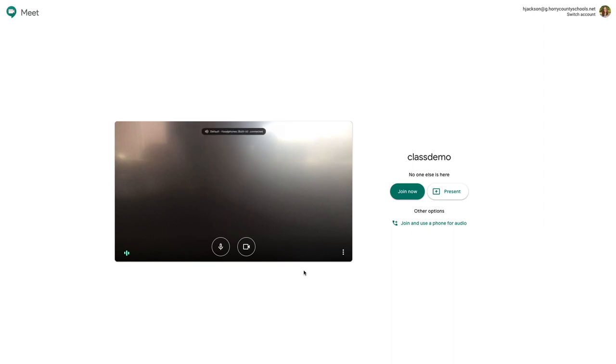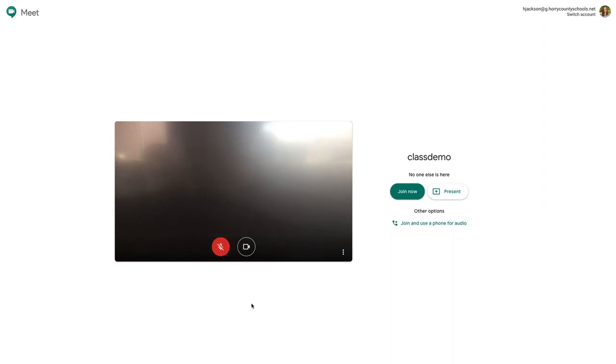One thing you might want to teach your students is to turn off the microphone when you meet formally with them so that everybody's not talking at the same time, and then to turn on the microphone when they want to speak.